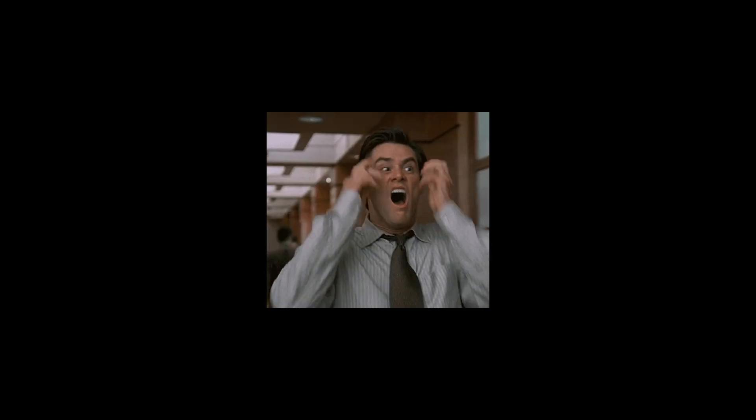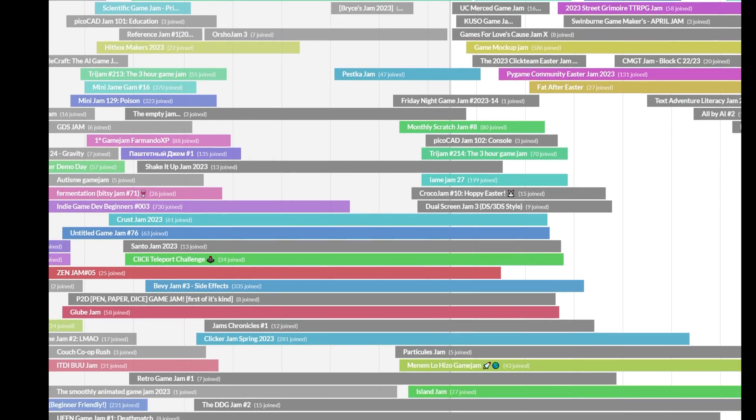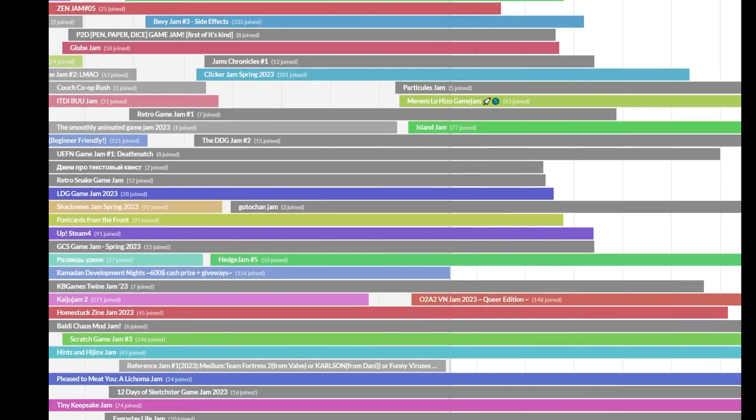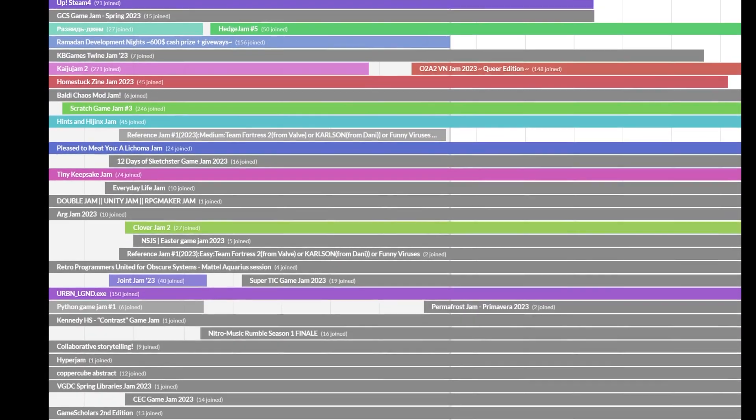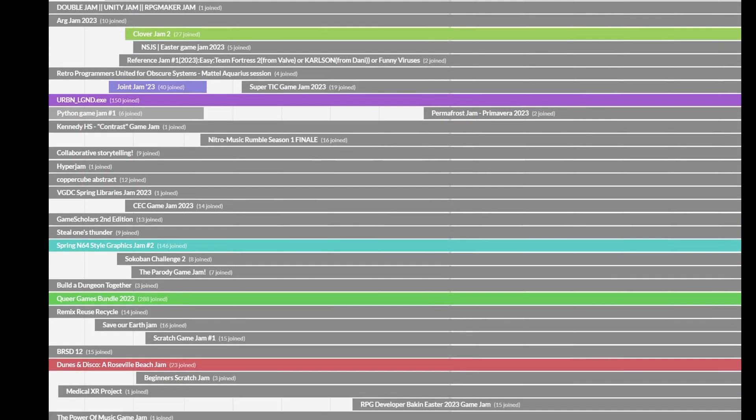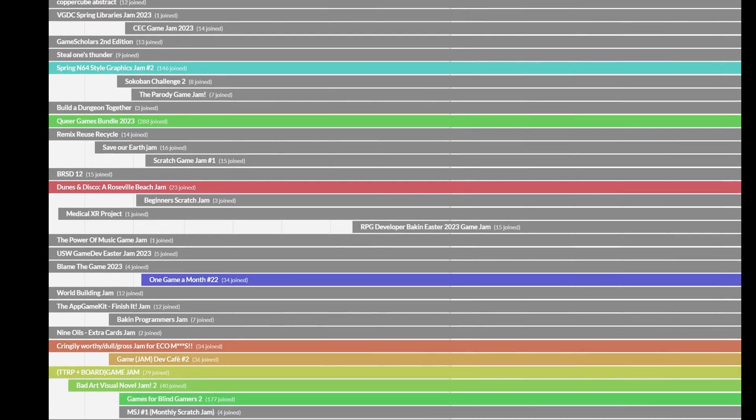This might take longer than expected, so maybe it's best if I just wing it, dive in blindly into a game jam, and hope for the best.